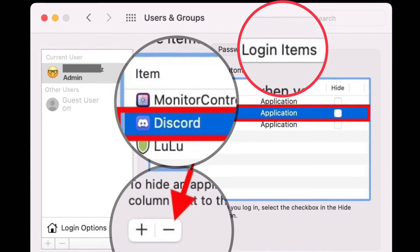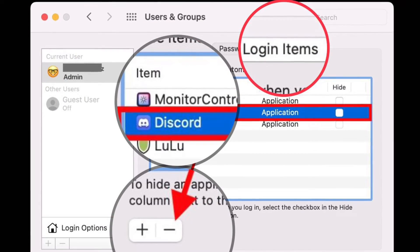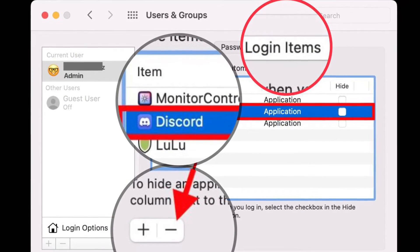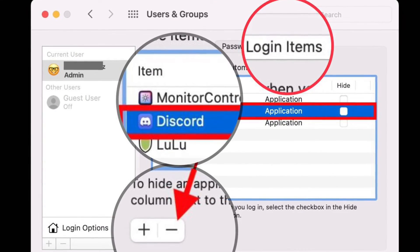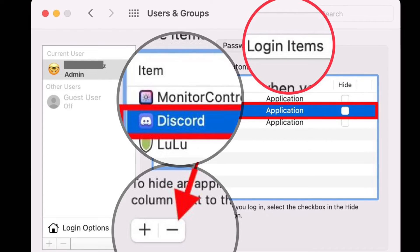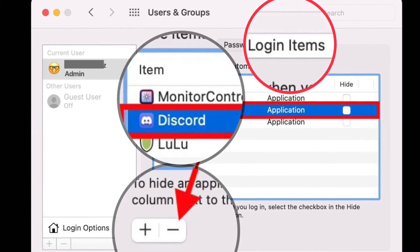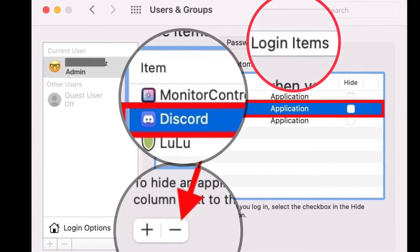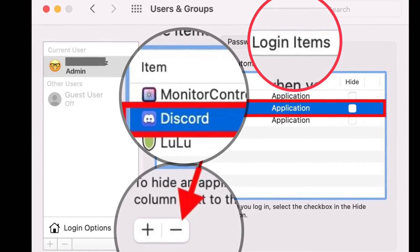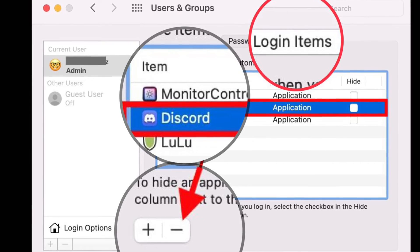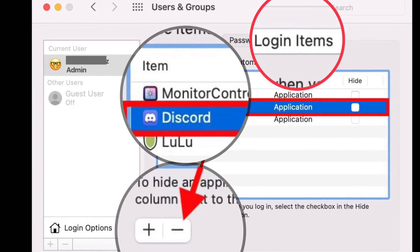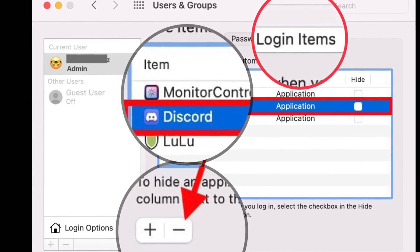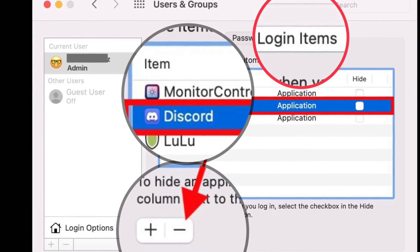After that, choose your username from the left side list, then click the Login Items tab. Next, select Discord from the list of apps shown under Login Items. Then click the minus button with Discord selected to remove it from Login Items.